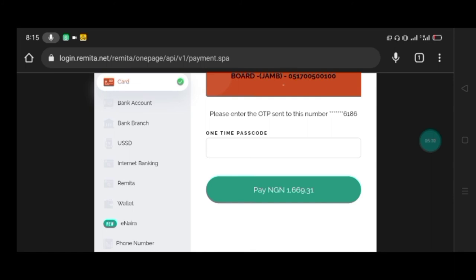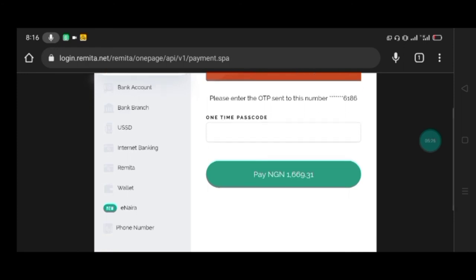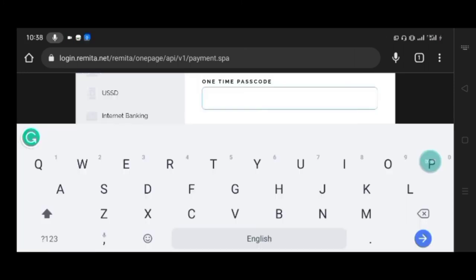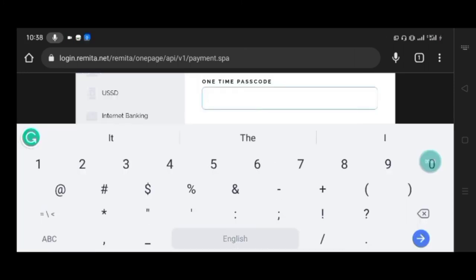After you supply your card details and click on Pay Now, the next thing is for you to enter the one-time password that will be sent to your phone, the number which you use to receive your alert. You have to enter the code you receive on your phone.